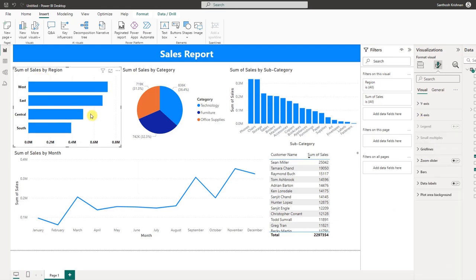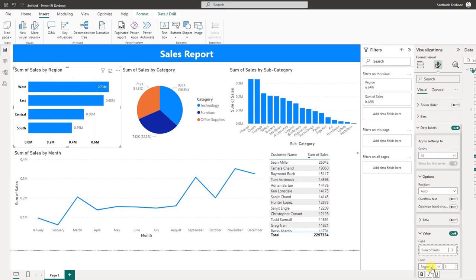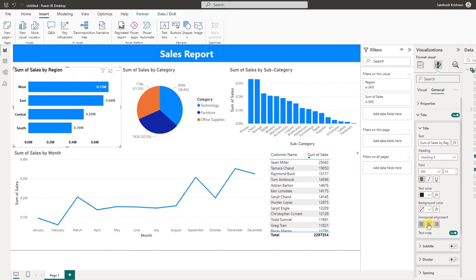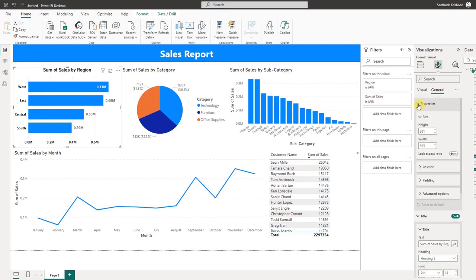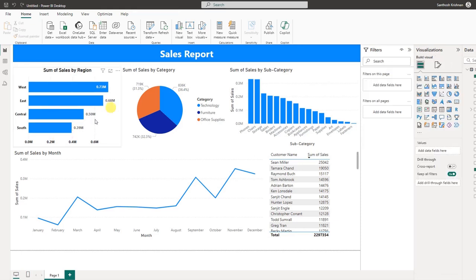Here you can see the value is visible. Go to data labels, expand, and make the value bold. For the chart title, make it bold and centered. We can also see the visual border — go to Effects and set the visual border to black. We know the format is set for one graphic, but we want to apply the same format to all graphics.